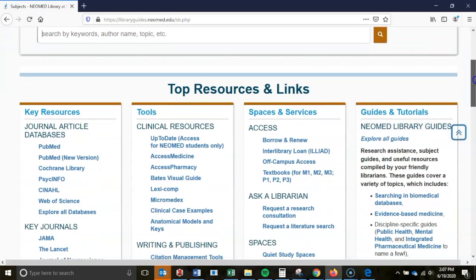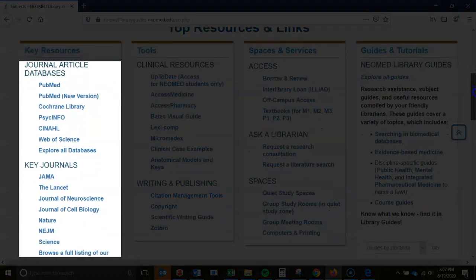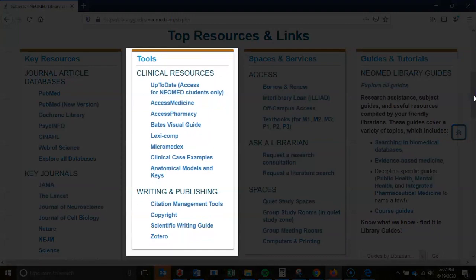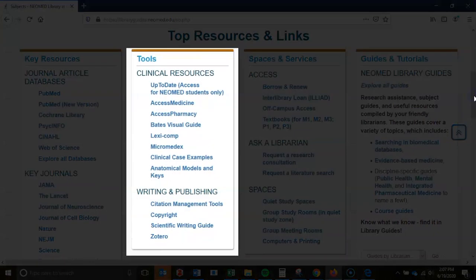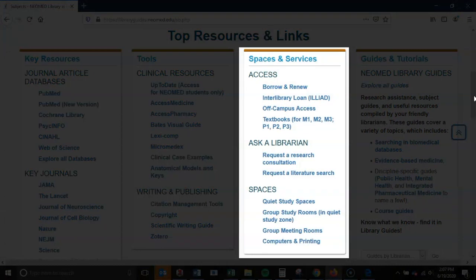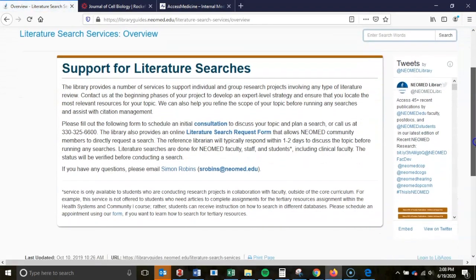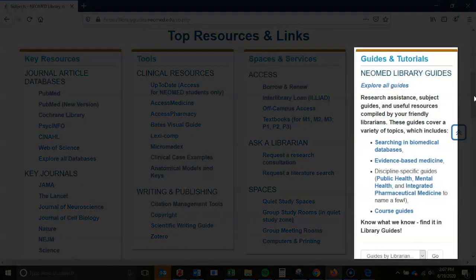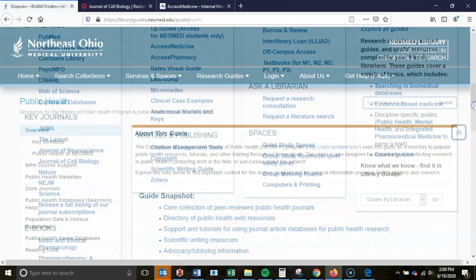Elsewhere on our landing page, you'll find sections highlighting our resources and services. In the key resources section, you'll find a listing of our most popular literature databases, journals, and e-books. Under Tools, you'll find a selection of our clinical decision support resources, which provide high-level evidence by synthesizing the latest research into concise summaries. Below, we list relevant tools and guides to support you in your writing and scholarship — please refer to these whenever working on a manuscript for an upcoming publication. The Spaces and Services column provides important links to informational pages on borrowing and renewing, requesting interlibrary loan articles, textbooks, as well as sections on services for literature searching and our spaces within the Anil Mohan Coley Center. The final column provides a quick overview of our suite of guides and tutorials, including guides on searching biomedical databases, subject guides for a variety of topics, as well as course guides.